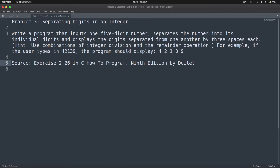In this video, we are going to be tackling problem number three, which is about separating digits in an integer. It says: write a program that inputs one five-digit integer, separate the number into its individual digits and display the digits separated from one another by three spaces each. Hint: use a combination of integer division and remainder operation. For example, if the user types in 42139, the program should display 4, 2, 1, 3, and 9 separately. This is exercise 2.26 from 'C How to Program' by Deitel.